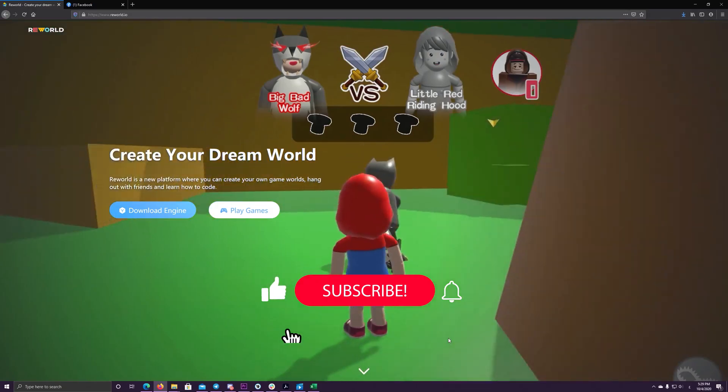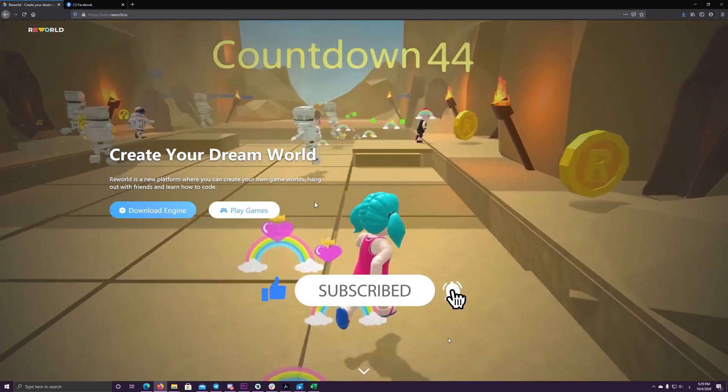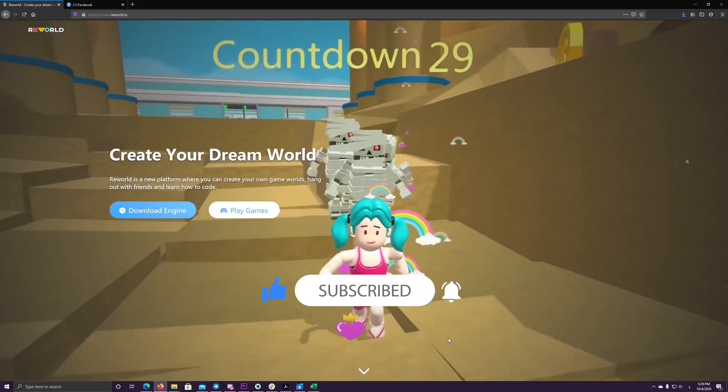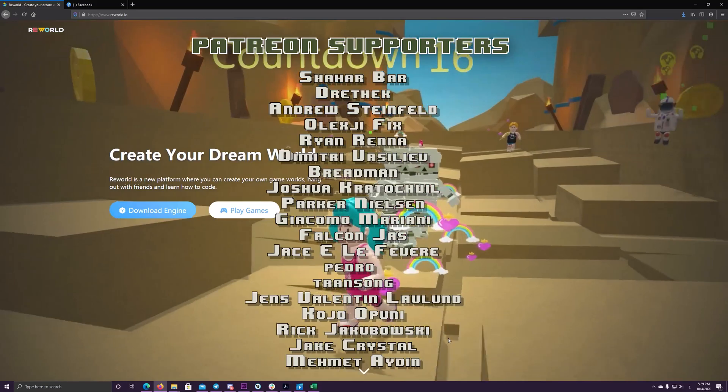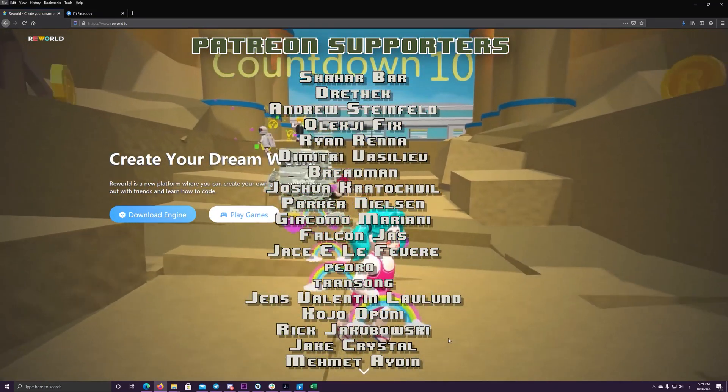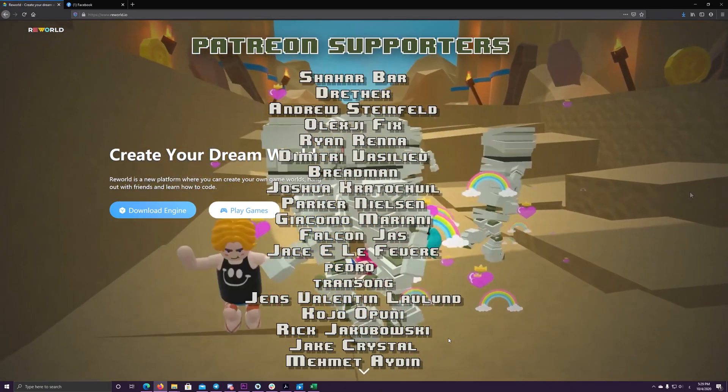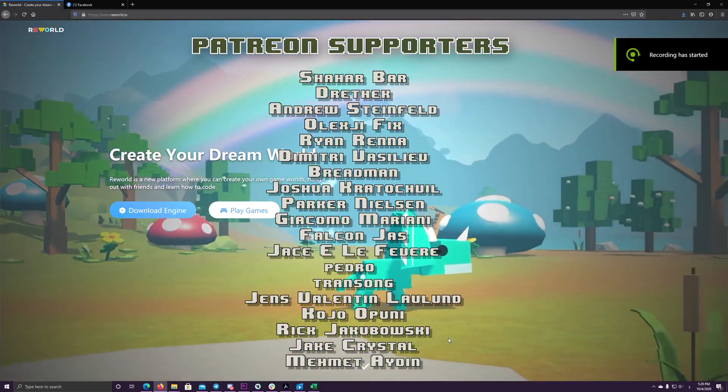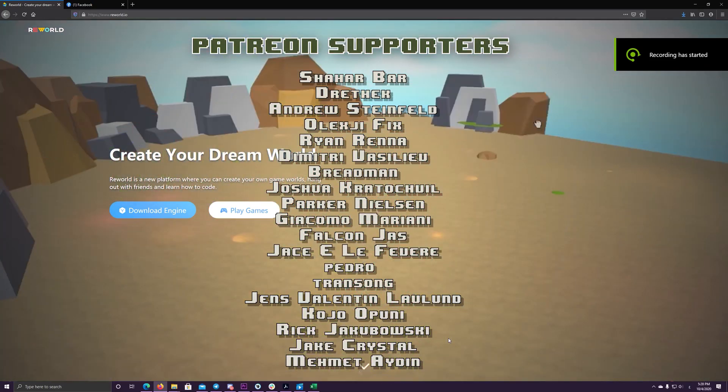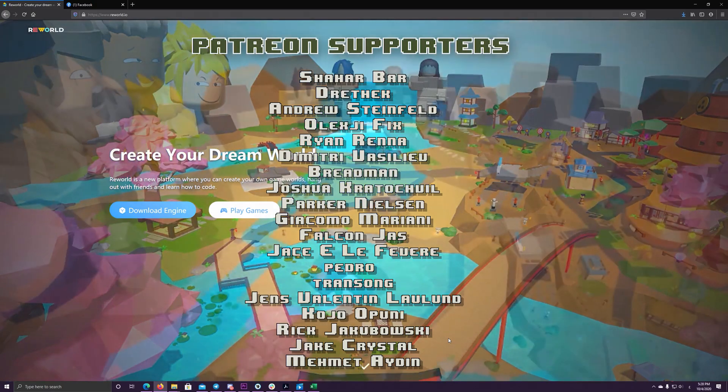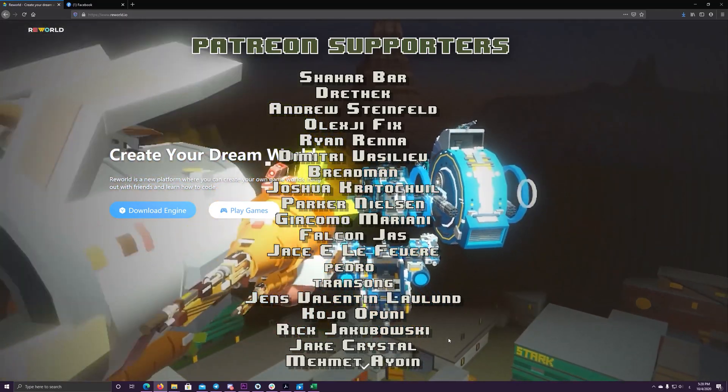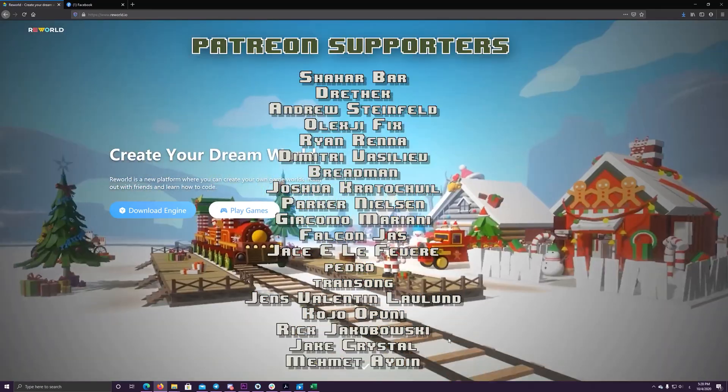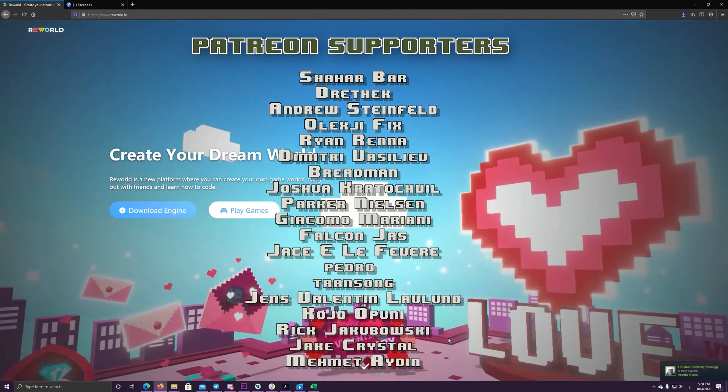And that's it for today's video. If you enjoyed watching it don't forget to hit like, subscribe and the notification bell so you don't miss the next one. And we are really grateful to these awesome people who support us on Patreon: Shahar Bar, Dretek, Andrew Steinfeld, Olexis Fix, Brian Rena, Dimitri Basilifs, Breadman, Joshua Kratozfeld, Parker Nelson, Giacomo Mariani, Falcon Jazz, Josh Fever, Pedro Trans Song, Jans Valentine, Kogo Apuni, Rick Jabowski, Jack Crystal and Mohammed Aiden. Till next video, see you soon.